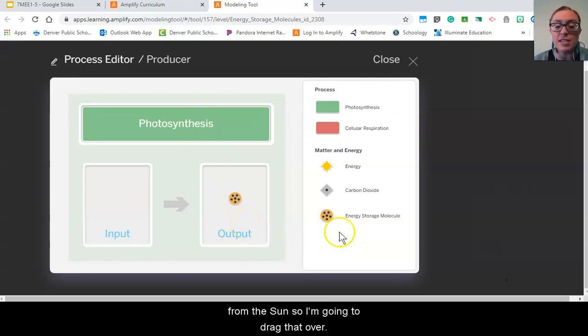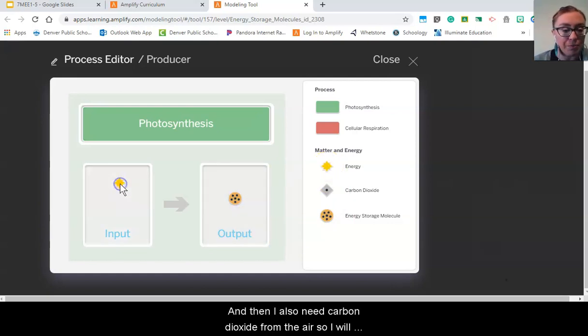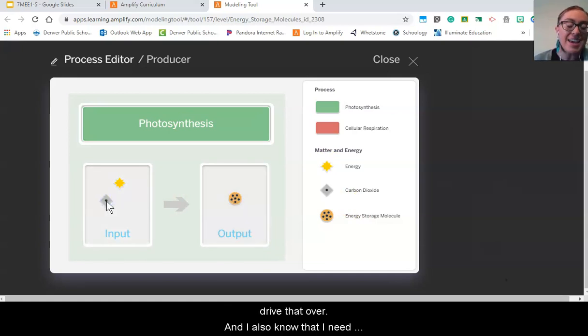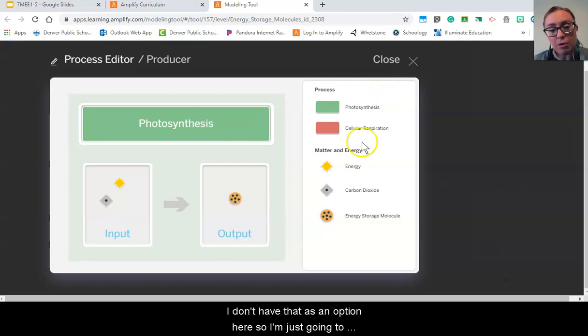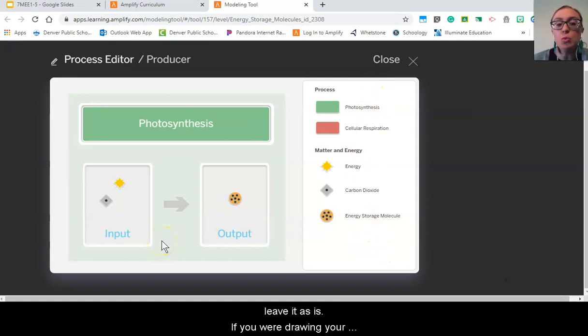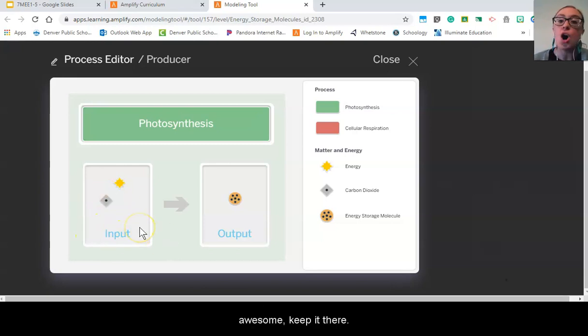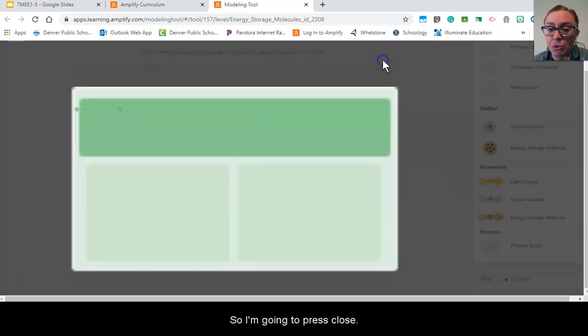So I'm going to drag that over. And then I also need carbon dioxide from the air, so I will drag that over. And I also know that I need water for this process, however I don't have that as an option here so I'm just going to leave it. If you were drawing your model on paper and you included water as an input, awesome, keep it there. So I'm going to press close.